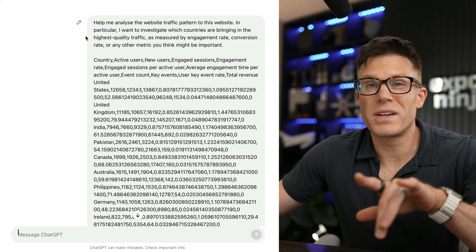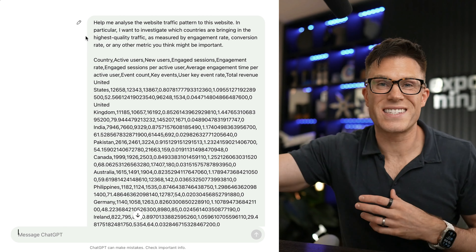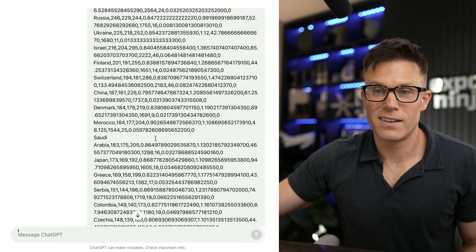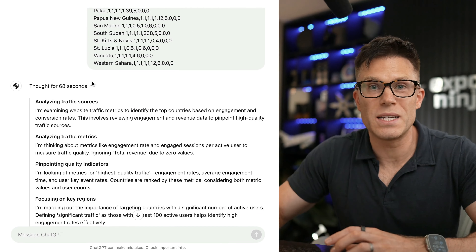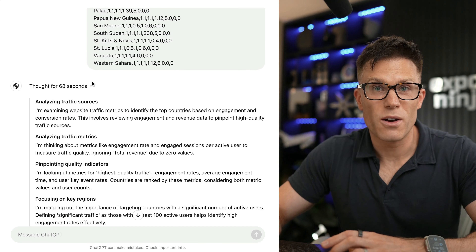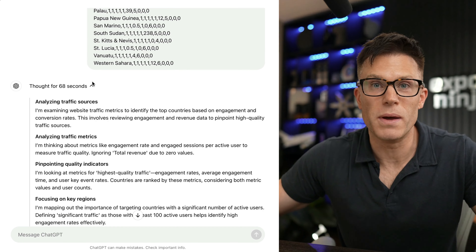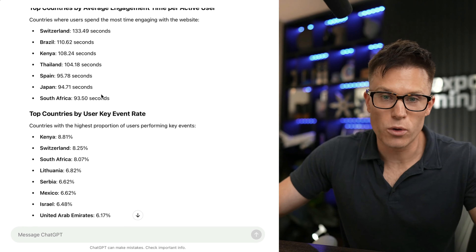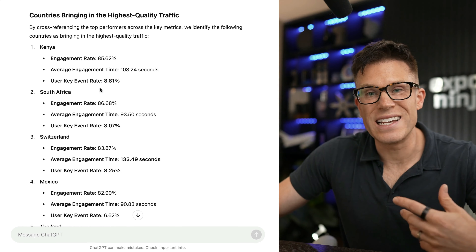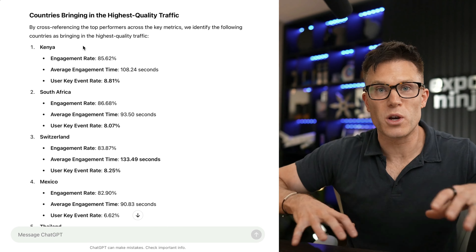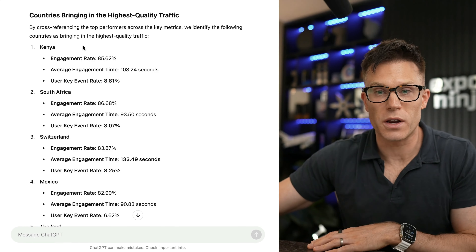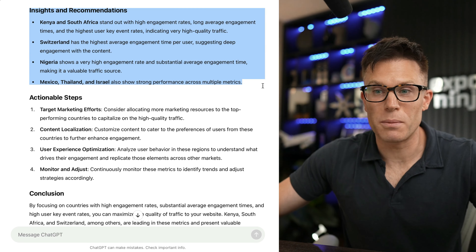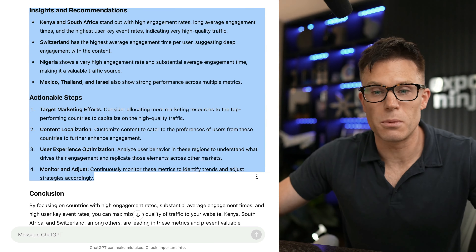So how does the new model compare? Because it's in preview, you can't attach files, so I just pasted the CSV. It took a while to think about this — more than a ChatGPT minute, which felt like 200 human minutes. But the good news is it gave me more useful output. It broke down the countries as the old version did, but it also cross-referenced all of the top-performing countries across each of the different categories and gave me the best countries overall, then provided insights, recommendations, and even suggested actionable next steps.